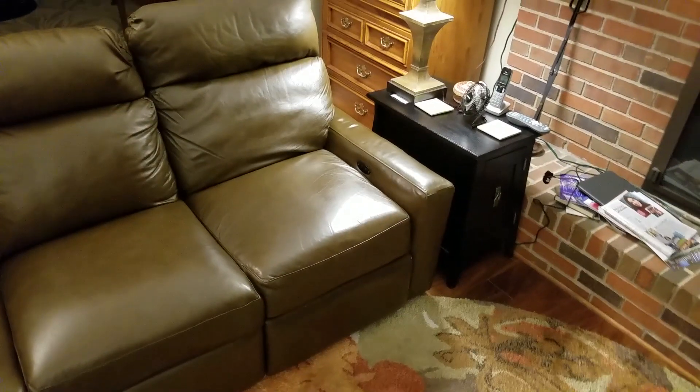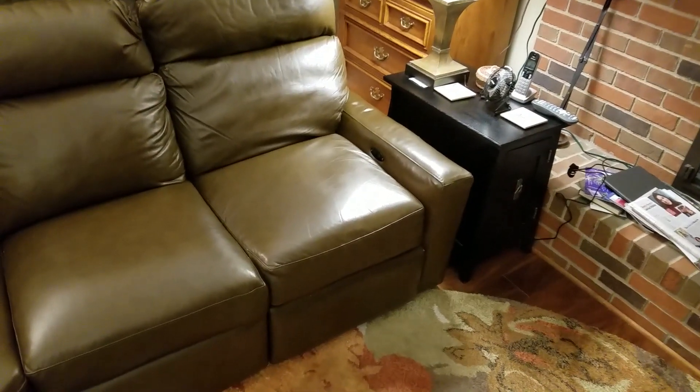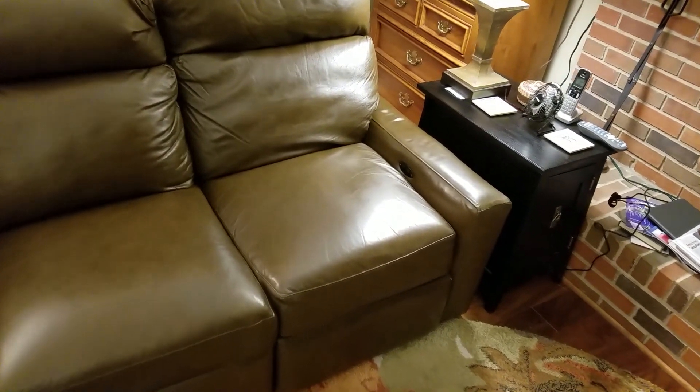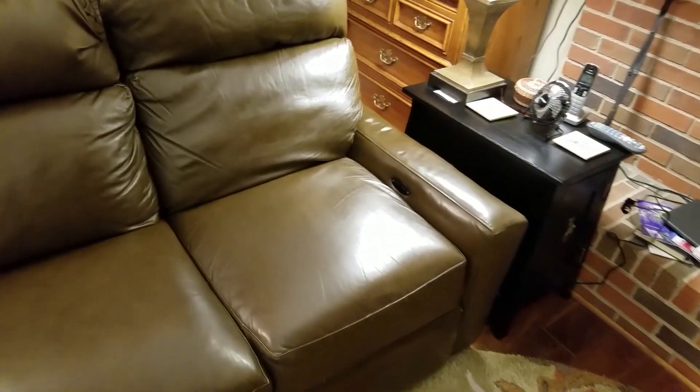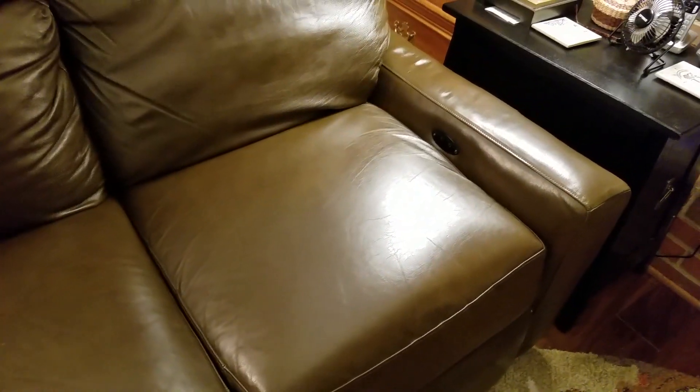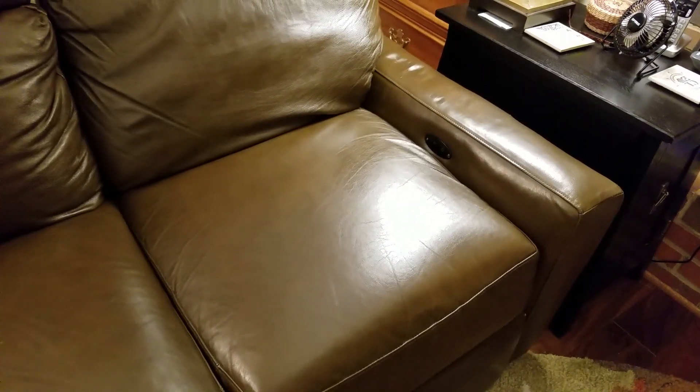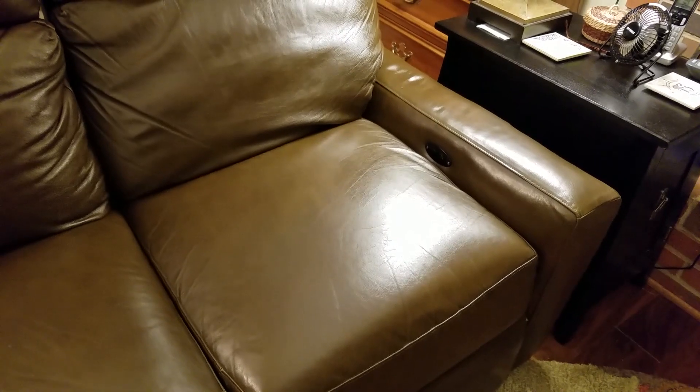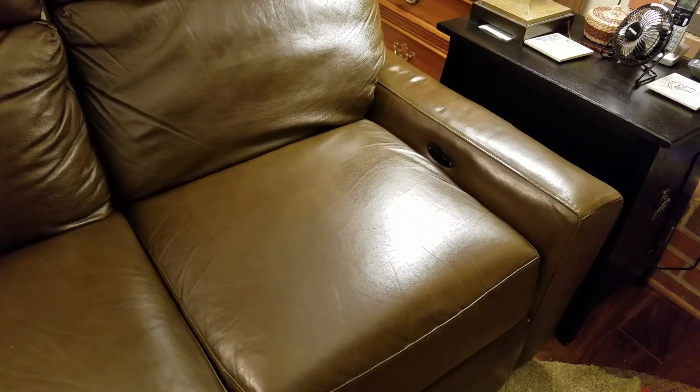To be fair, when we purchased this couch six years ago, we wanted manual recliners, but we could only get electric ones. We really liked the couch, so we wound up with electric recliners.